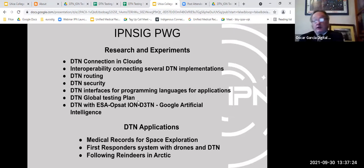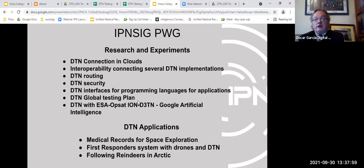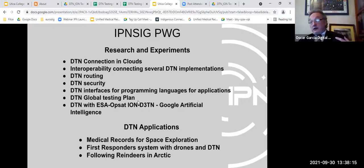These are the research experiments. A key project closely connected to Utica College involves interoperability — connecting several DTN implementations. The group is also working on routing, security, and interfacing DTN with different programming languages to develop applications. One active application is a first responder system using drones and DTN, because in catastrophic crisis situations, conventional communications go down — DTN can remain operational in those conditions.